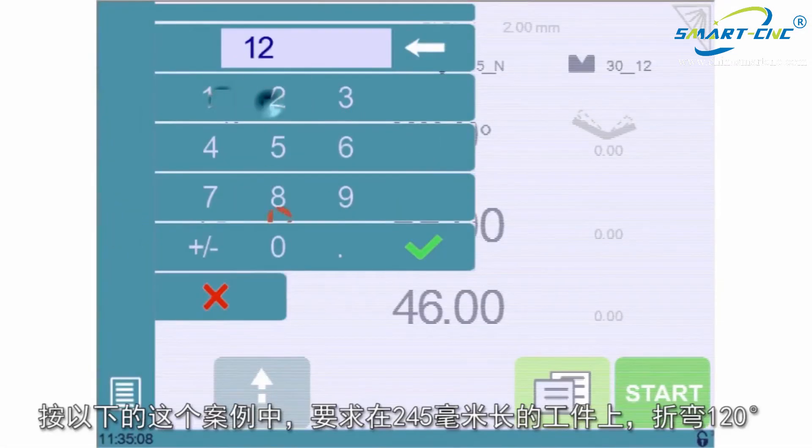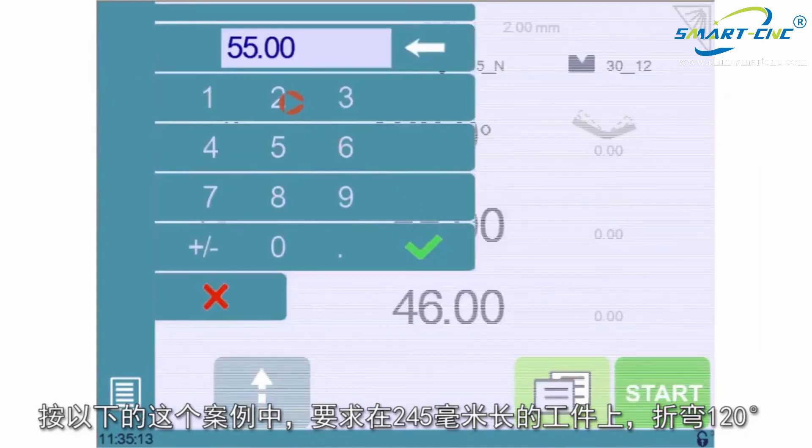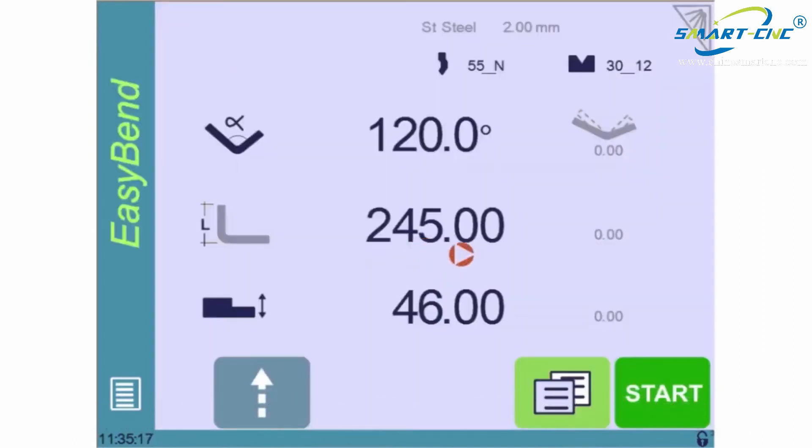In our case, a 120-degree bend on a 245-millimeter long flange.